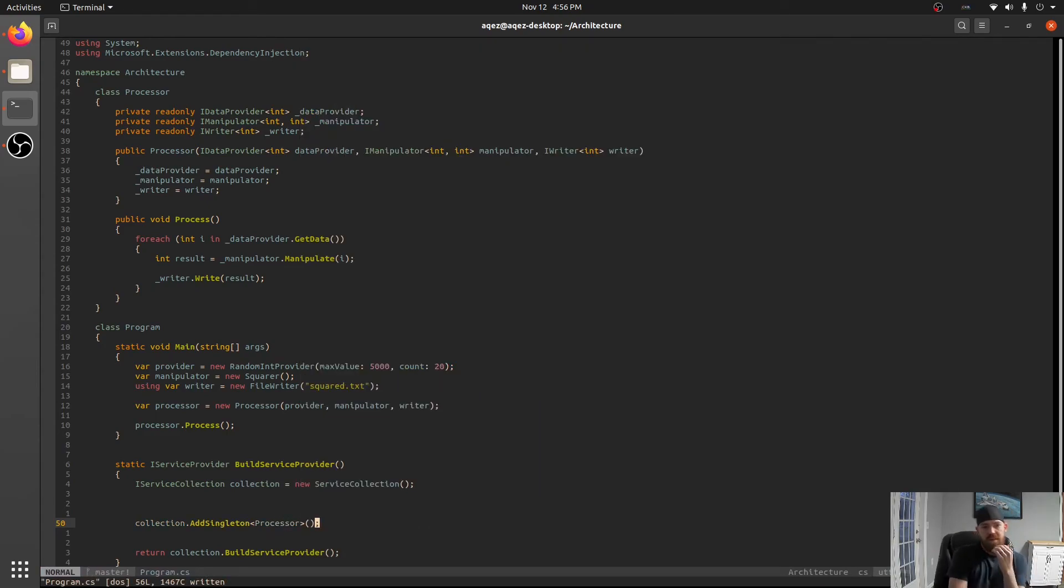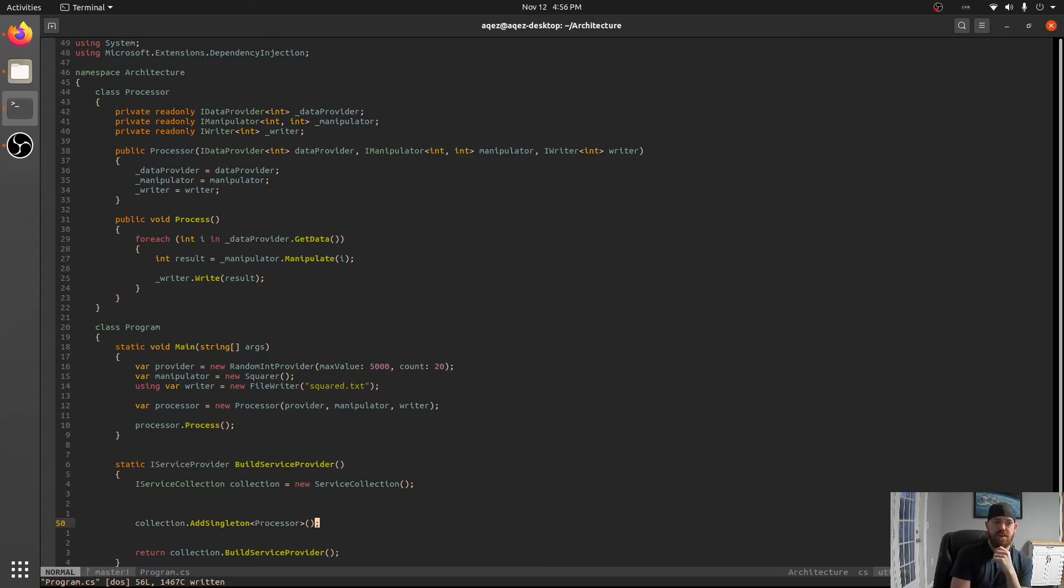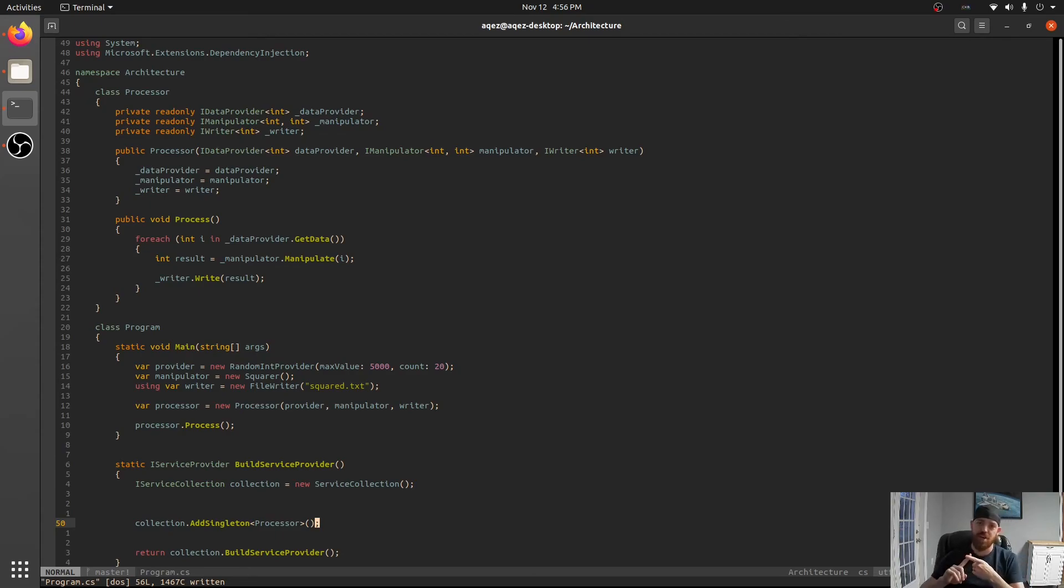We'll talk about that in just a second, processor. So what does this mean? What we're doing here there's three methods of adding to a service collection. One of them is transient, one of them is scoped, and one of them is singleton.